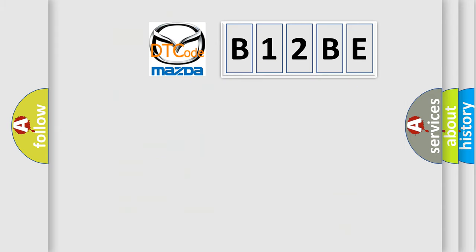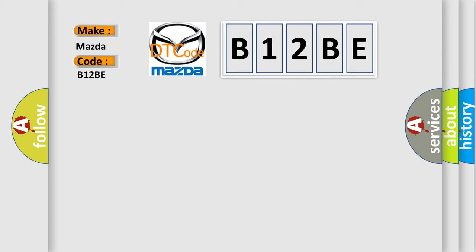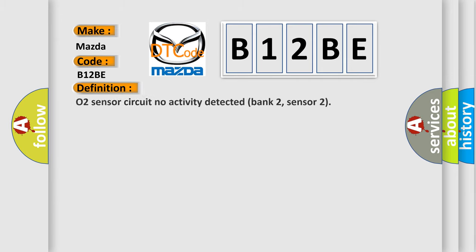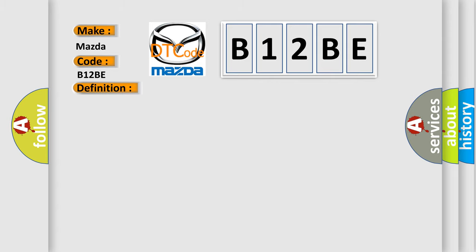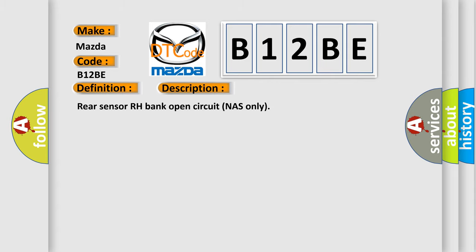So, what does the diagnostic trouble code B12BE interpret specifically for Mazda car manufacturers? The basic definition is: O2 sensor circuit no activity detected bank 2, sensor 2. And now this is a short description of this DTC code: Rear sensor RH bank open circuit NAS only.